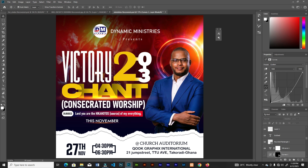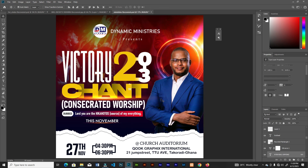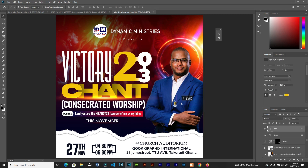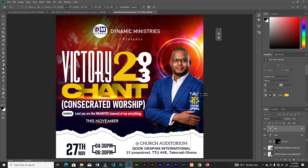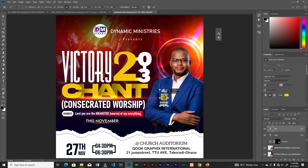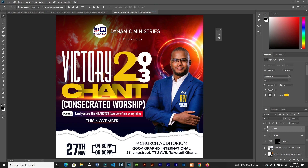It's looking great. Go ahead and paste in the pastor's text — these are simple text elements, no need to waste time typing them out. Every font style used here is placed in my Telegram channel, and the link is in the description.